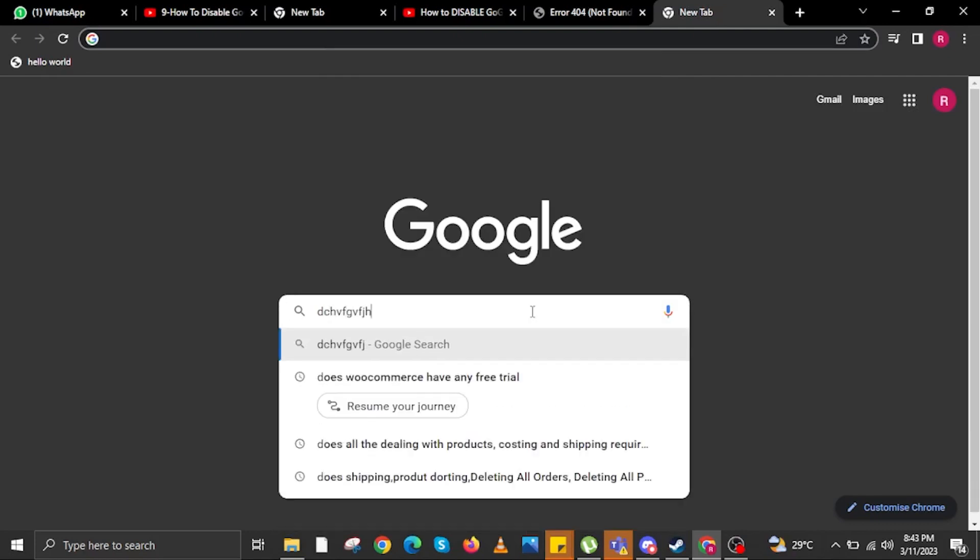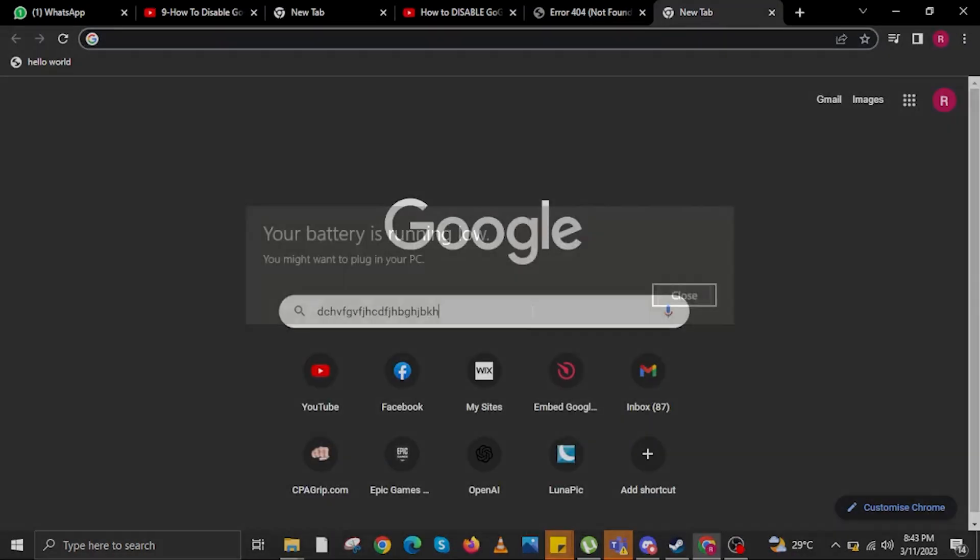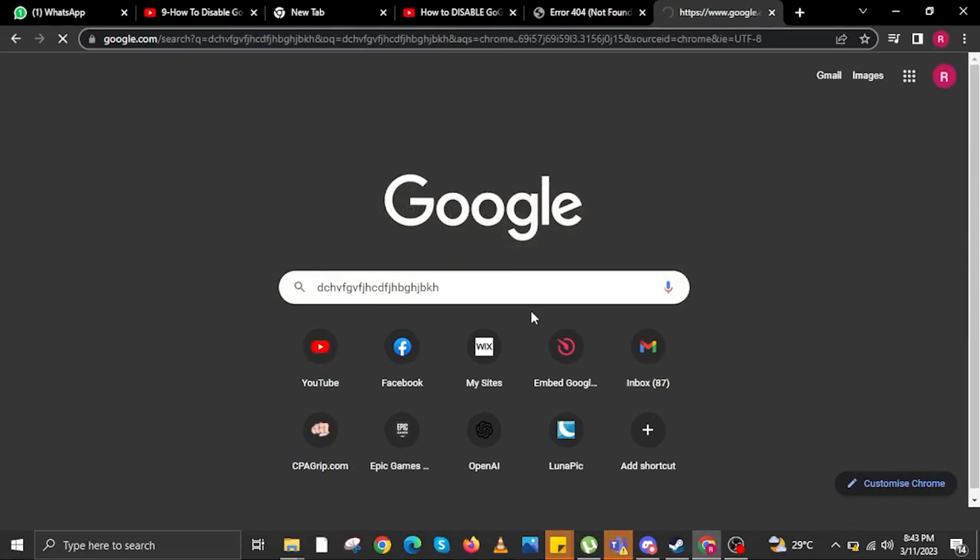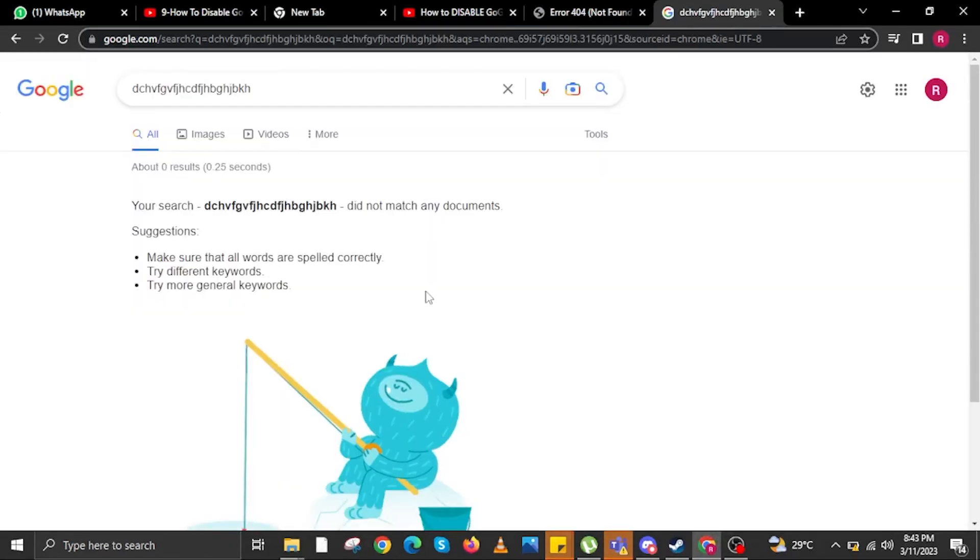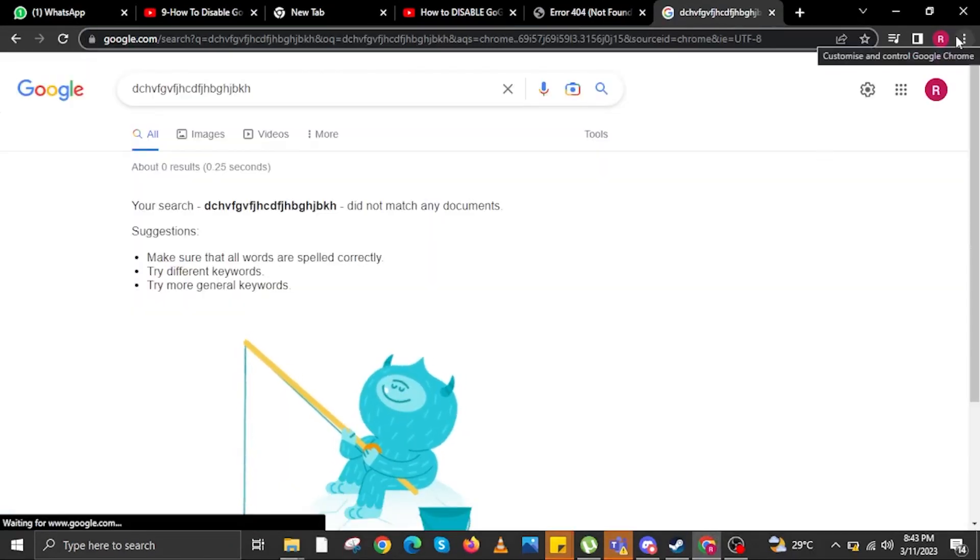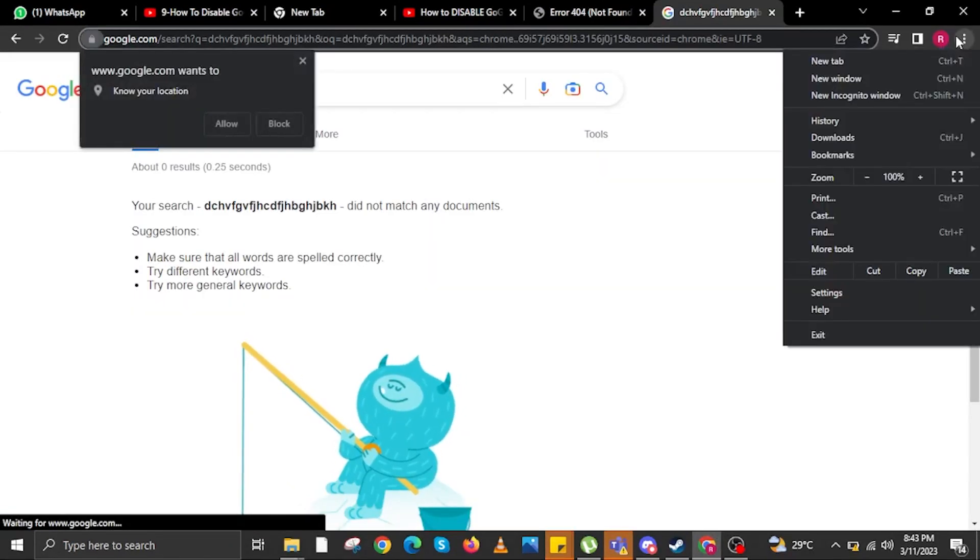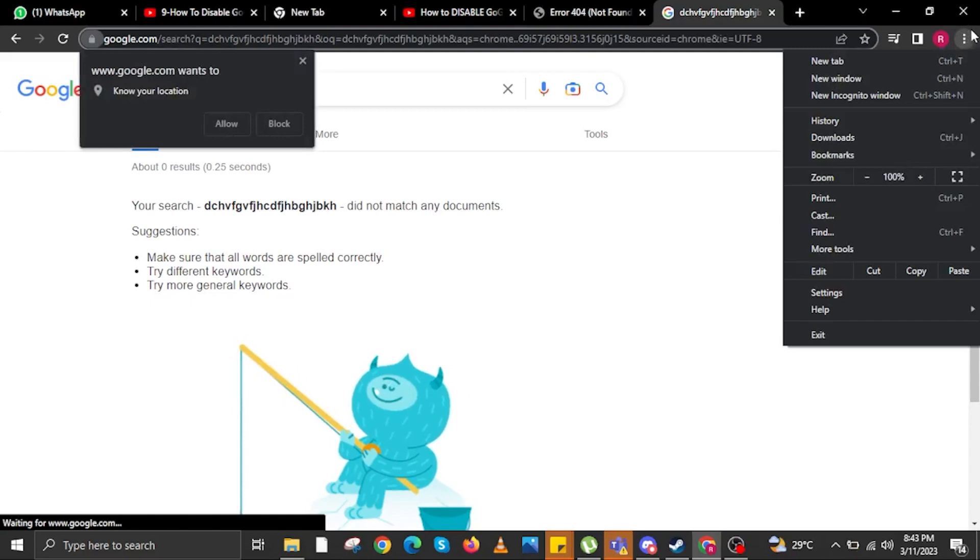Now, on the Google search bar, type in anything, then hit enter. Once you are here, sometimes it will say did not match any documents.